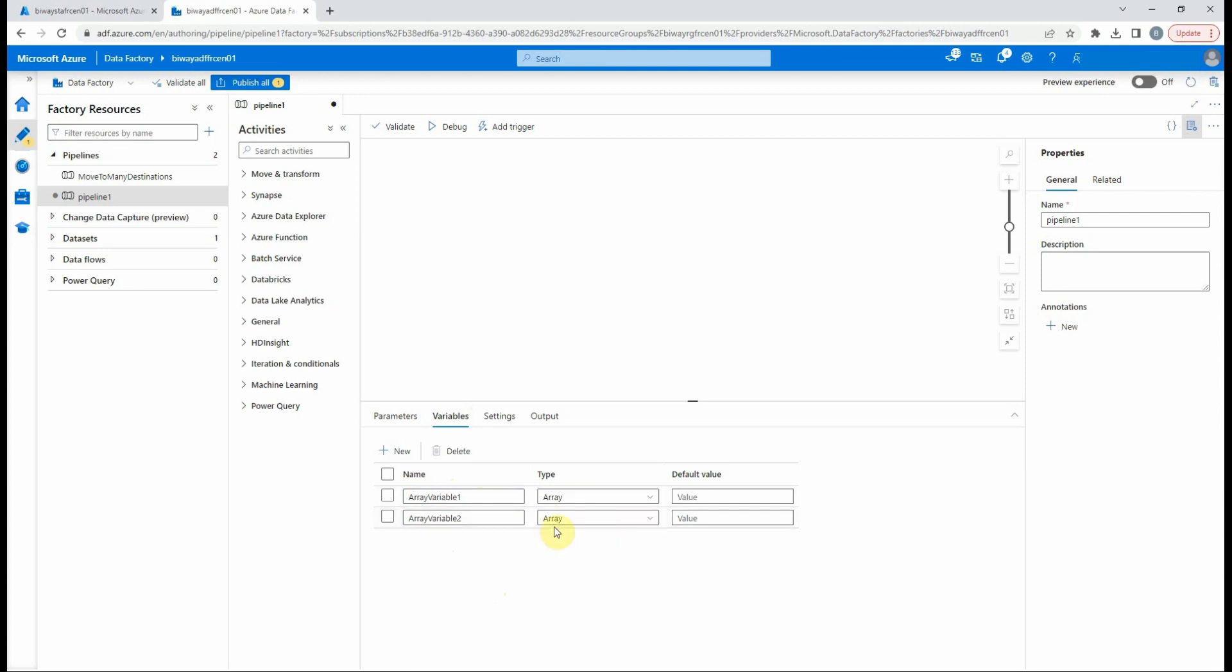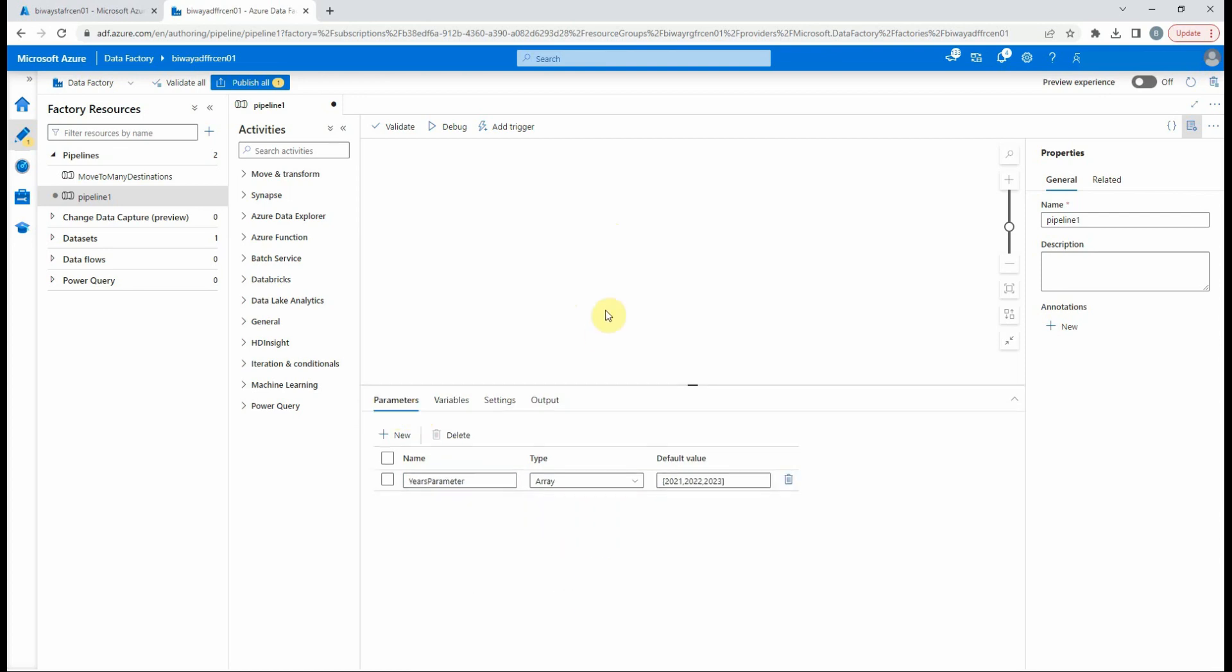The idea of this first example is to loop over the values in the parameter and increment the year by one, then append the result to a variable, and finally assign the result of this variable to another second variable.